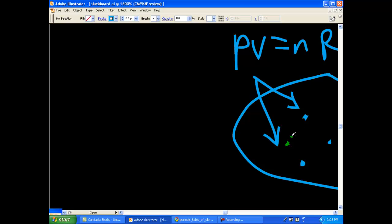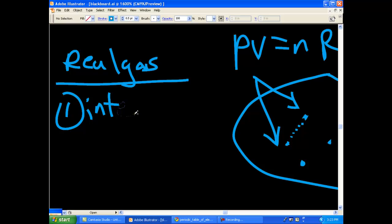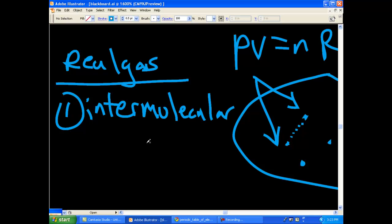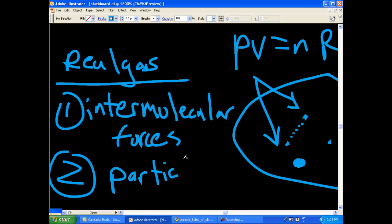Real gas incorporates intermolecular or some people call them van der Waals forces, same thing. And two is going to be the size of this particular molecule or particle size. And that's another characteristic of a real gas.